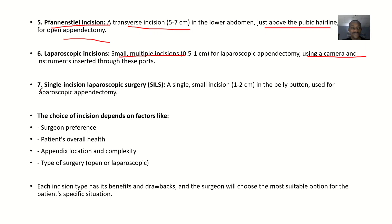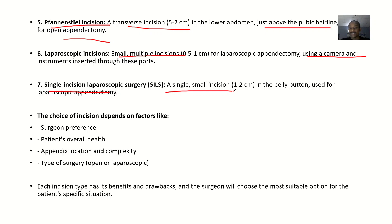Then we have single incision laparoscopic surgery. This is just a single small incision, about 1 to 2 centimeters, done in the belly button. It is used for laparoscopic appendectomy.